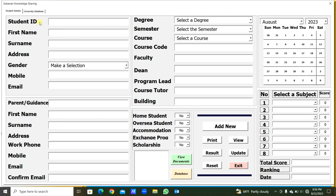In the first page we have the student ID and student details. In this frame, parents' details. In this frame, the course details. And in this frame, the student OSC details — we can type yes or no. From the dropdown we can select yes or no. And in this frame we have the calendar.